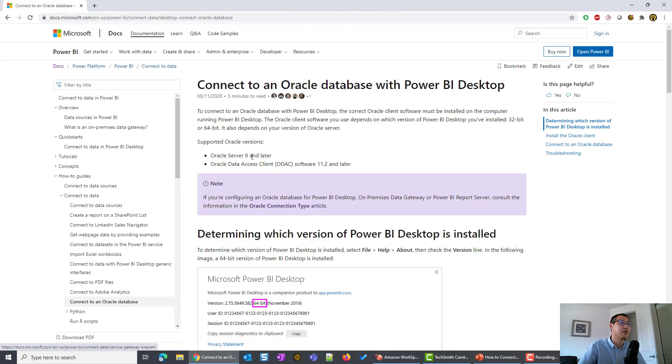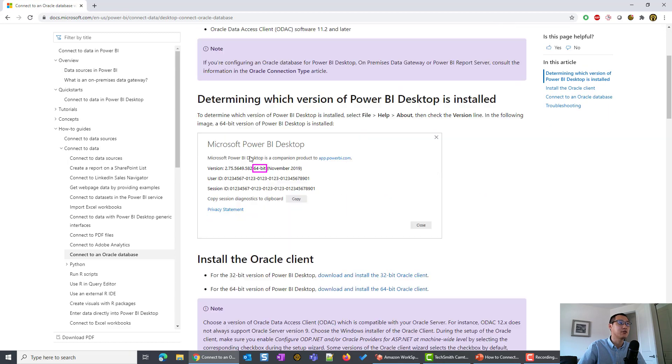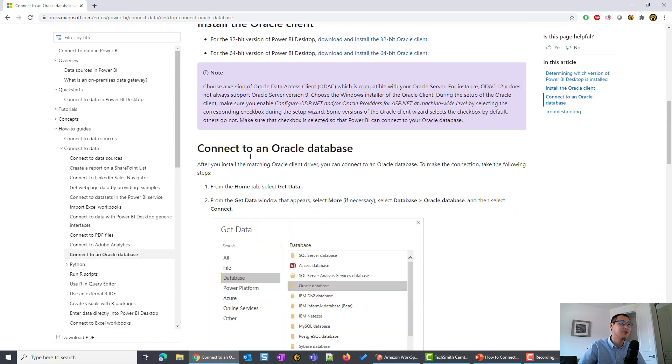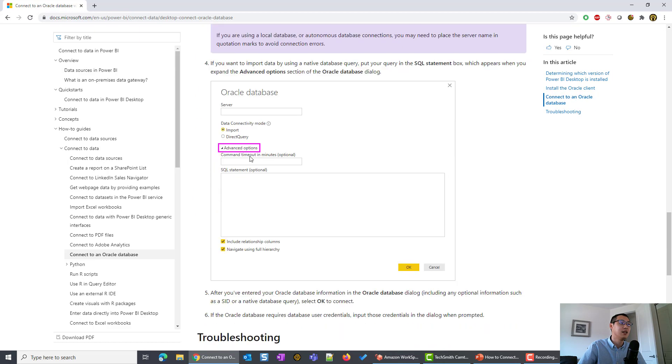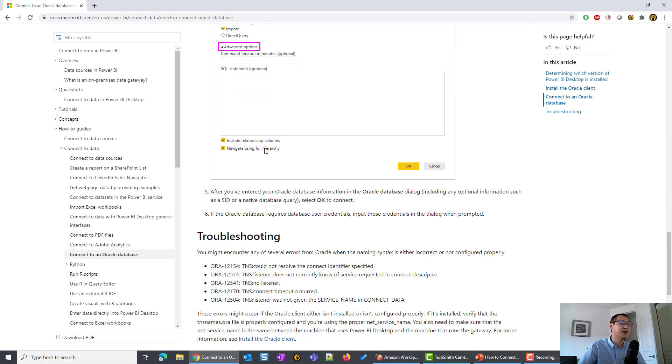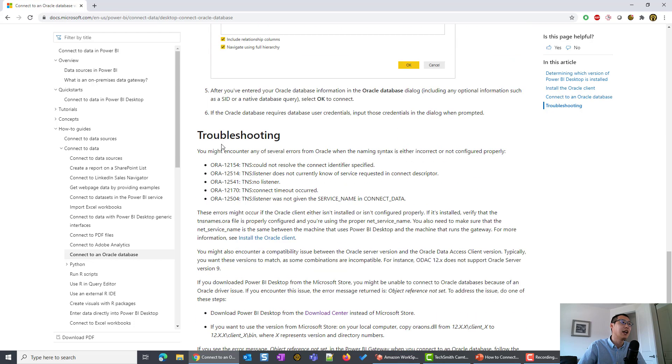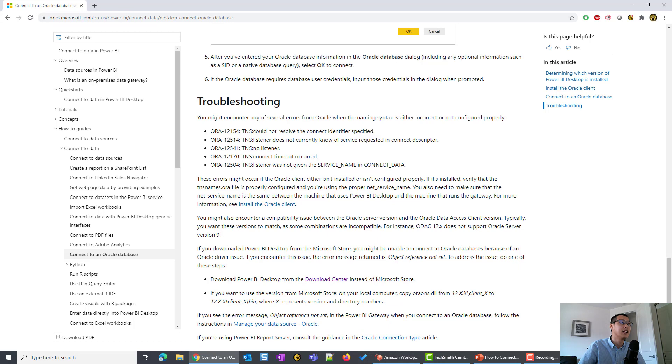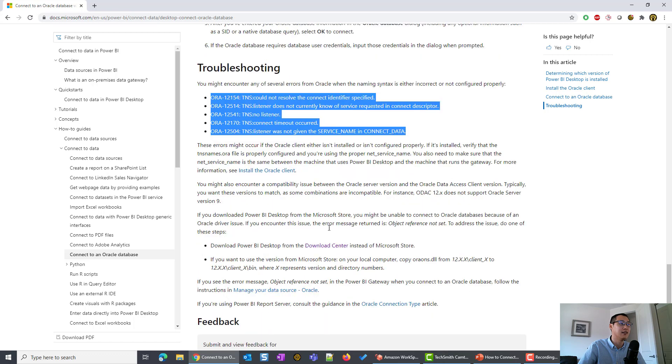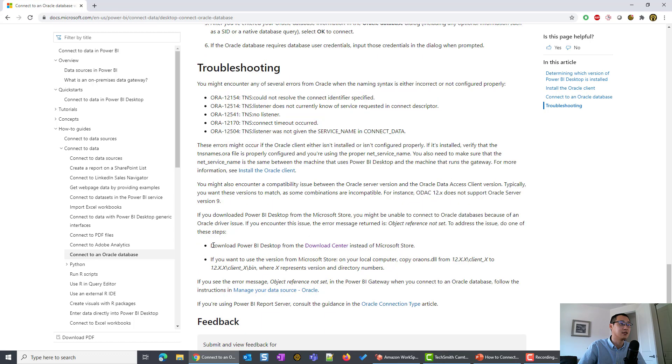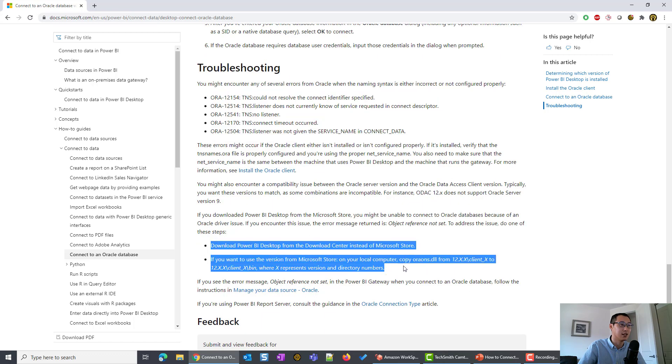The first result should be the official page where we downloaded our ODAC. So if you scroll down, this provides some general guidance. And you see there's one part called troubleshooting. You can see here there are some common errors that people have received, and there are the solutions here.